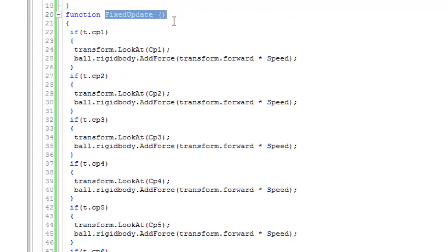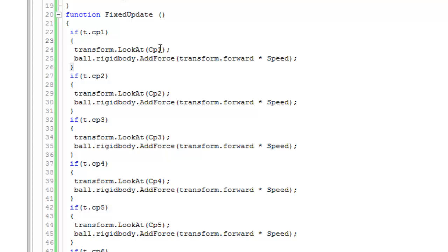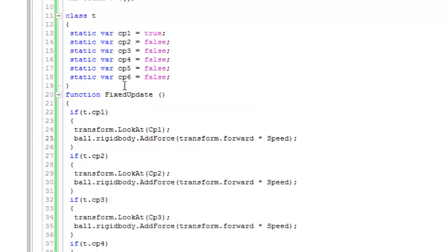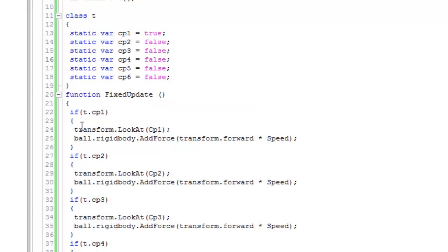If you call the function Update, the ball will move really fast. In the ball movement script, you should use FixedUpdate. That's really good for adding forces. Now, if T.cp1 is true...